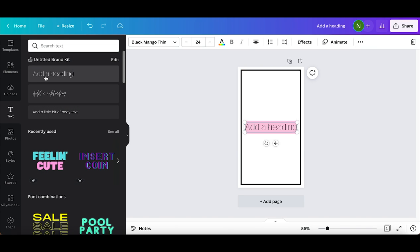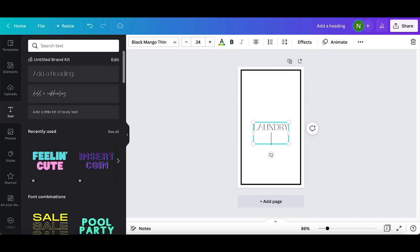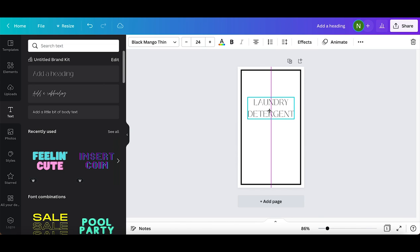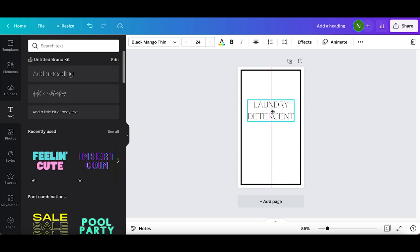Now I'm going to select text, add a heading, then I'm going to write laundry detergent in all caps. Then I'm just going to move it up towards the top, kind of towards the top slash center of the box.